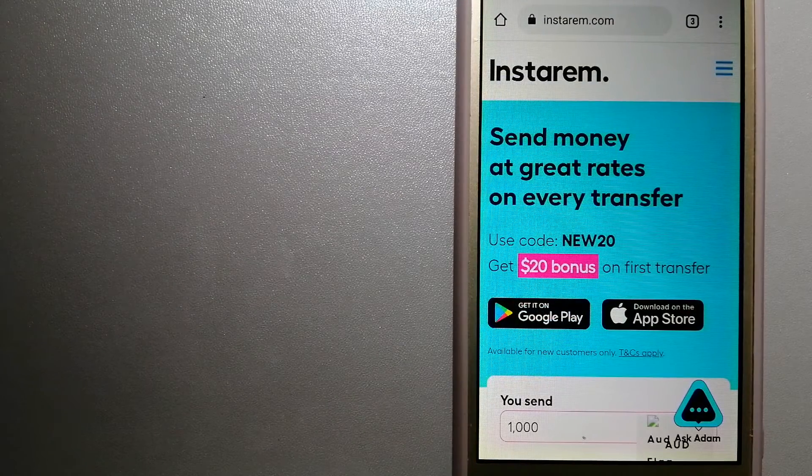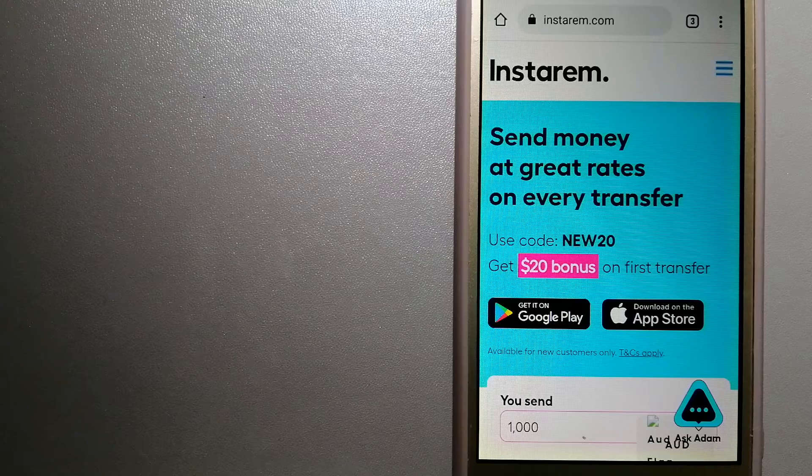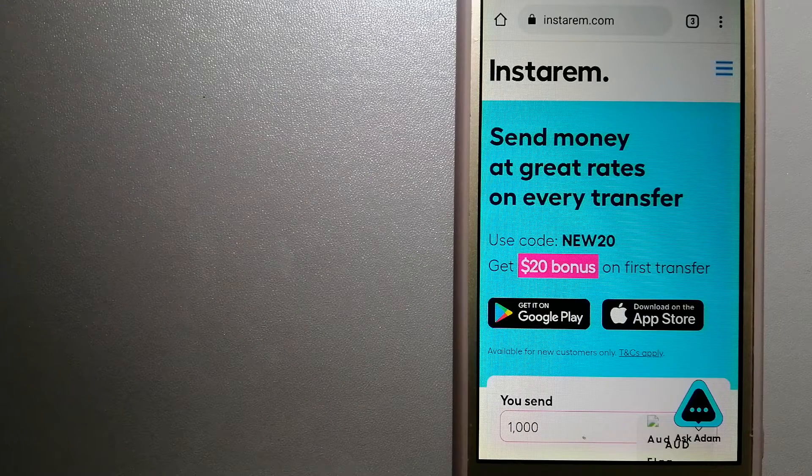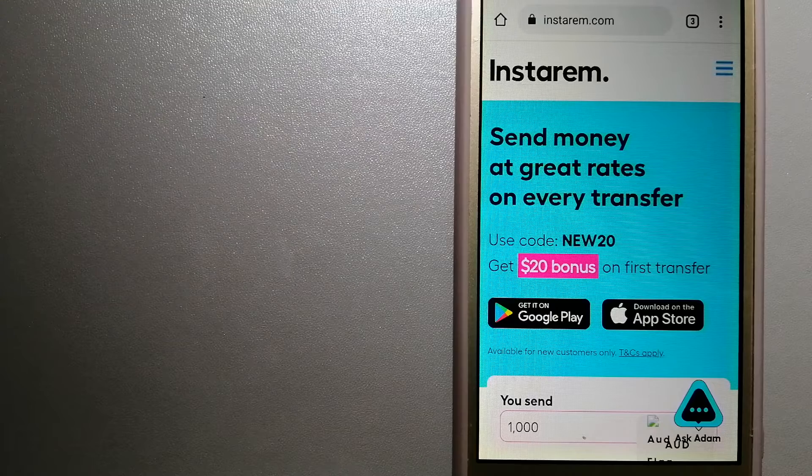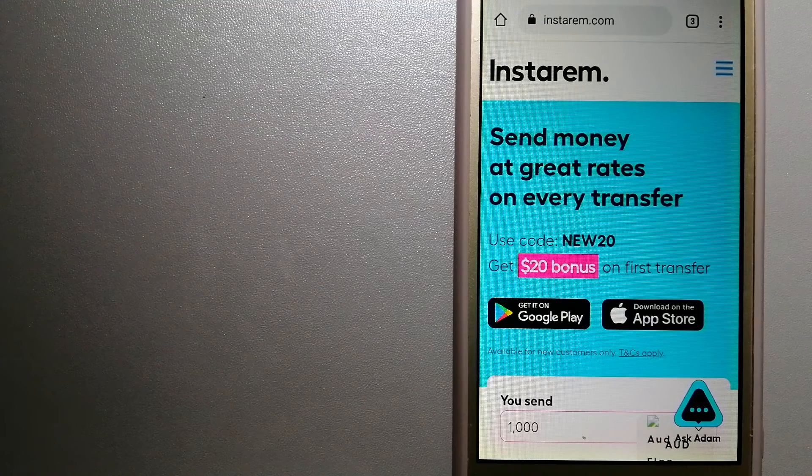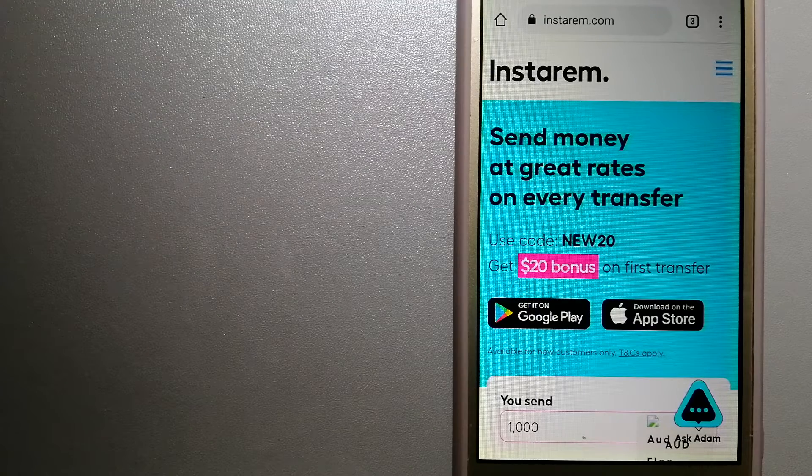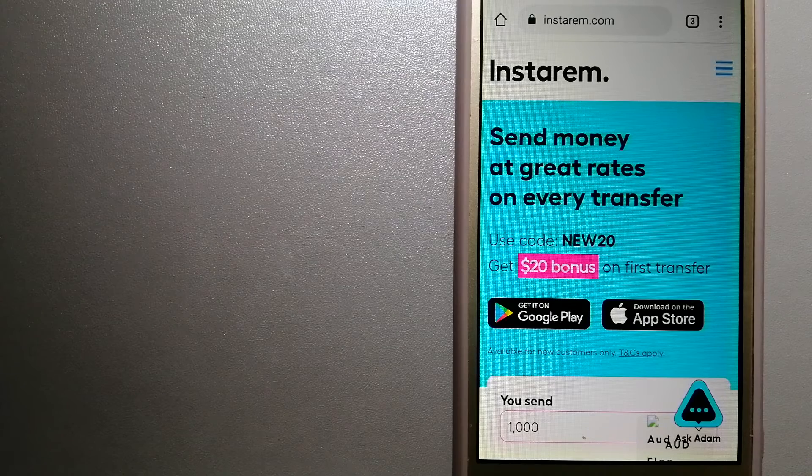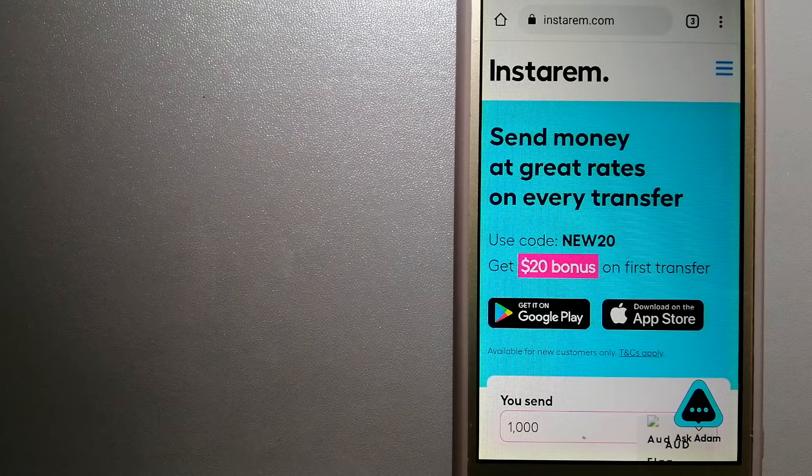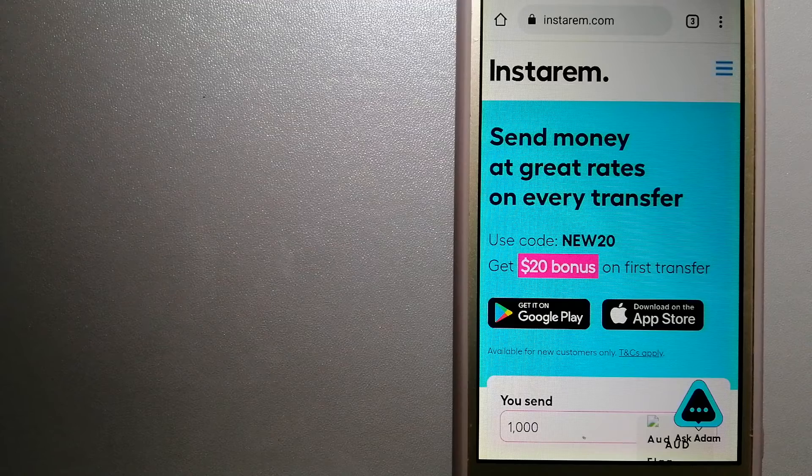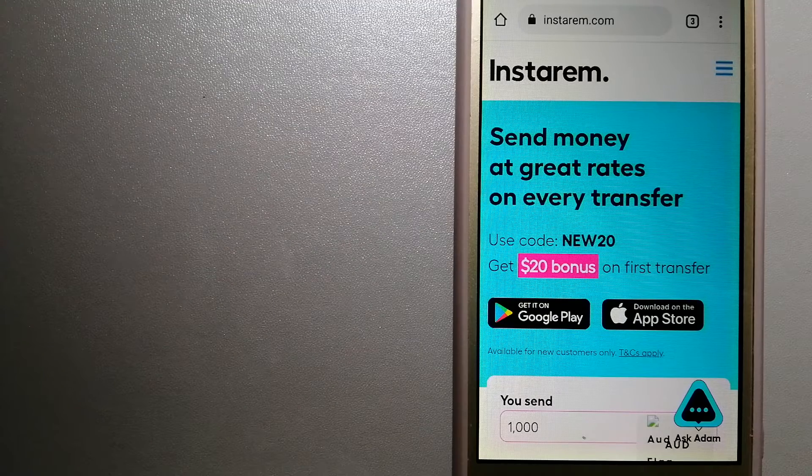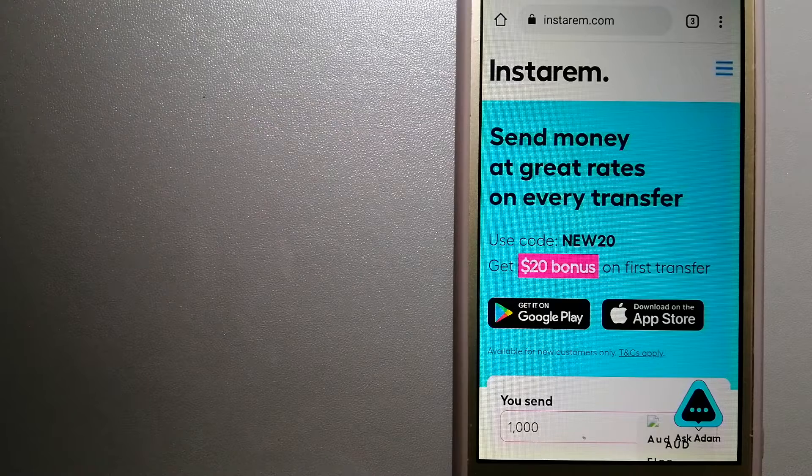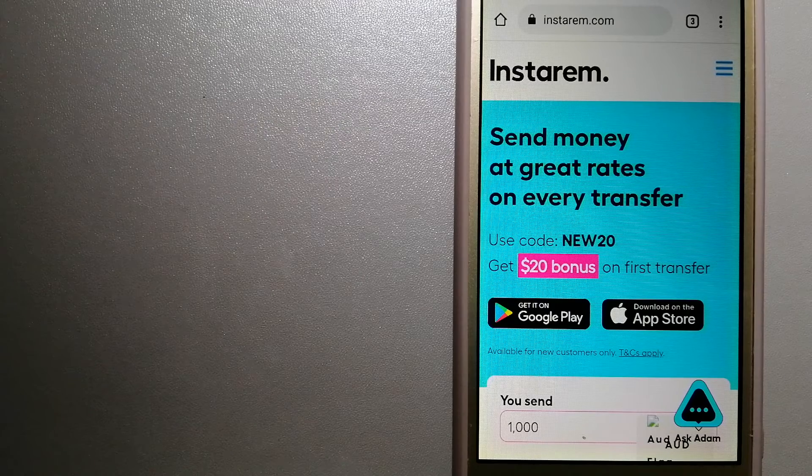The third option is Instarem. This is a cost-efficient and convenient way to transfer money overseas. Instarem enables individuals and businesses to transfer money to 55 plus countries at the best exchange rate with a guarantee.